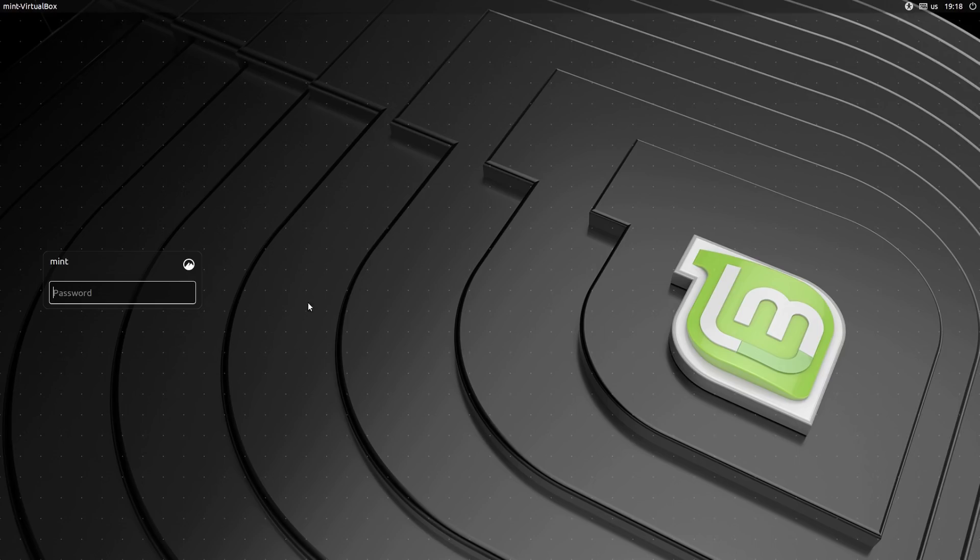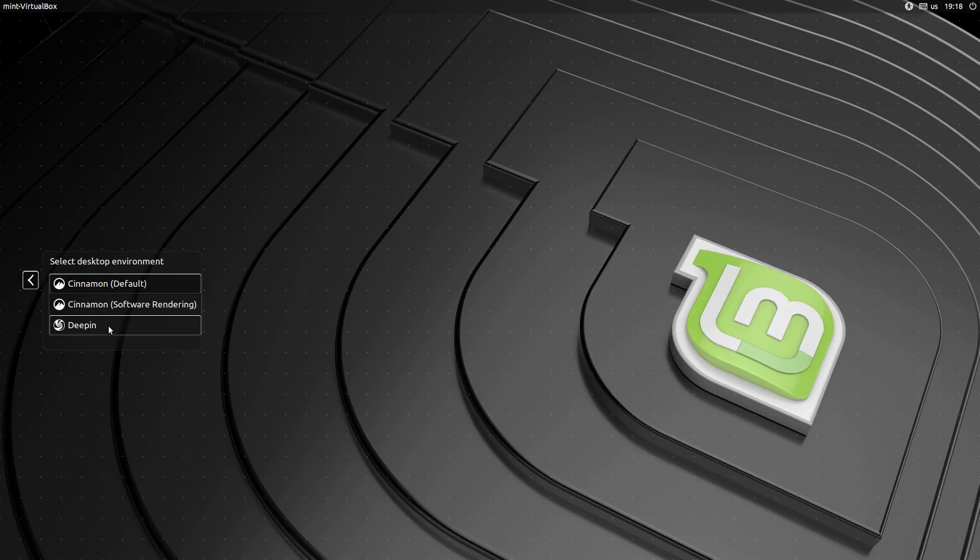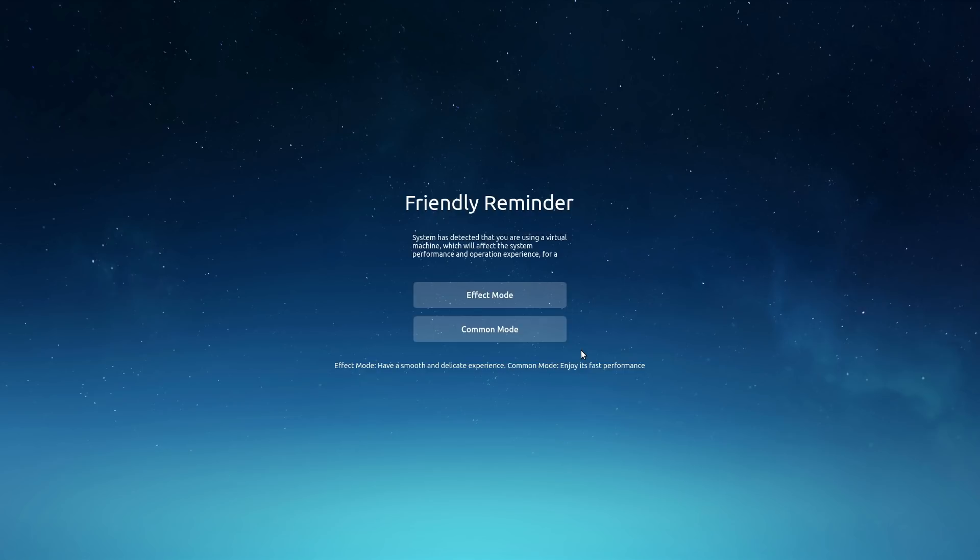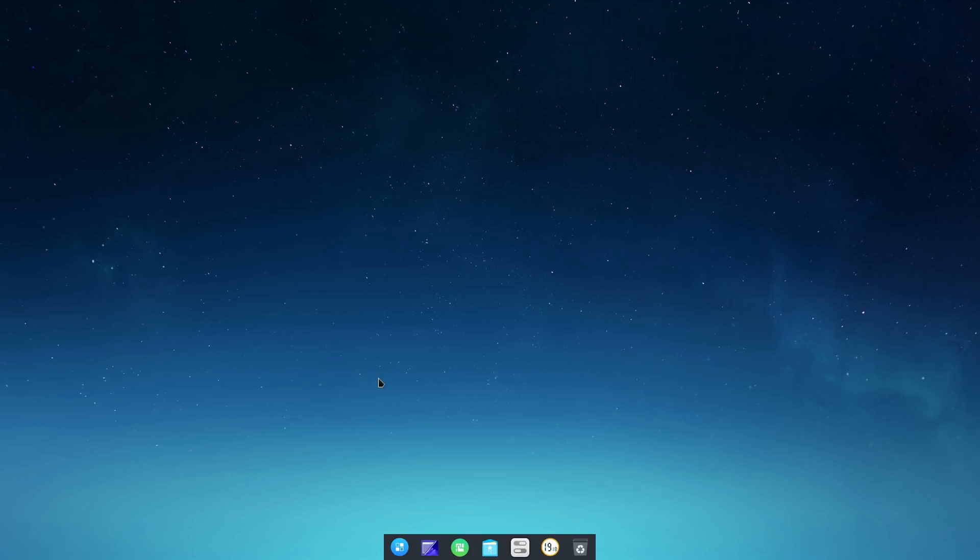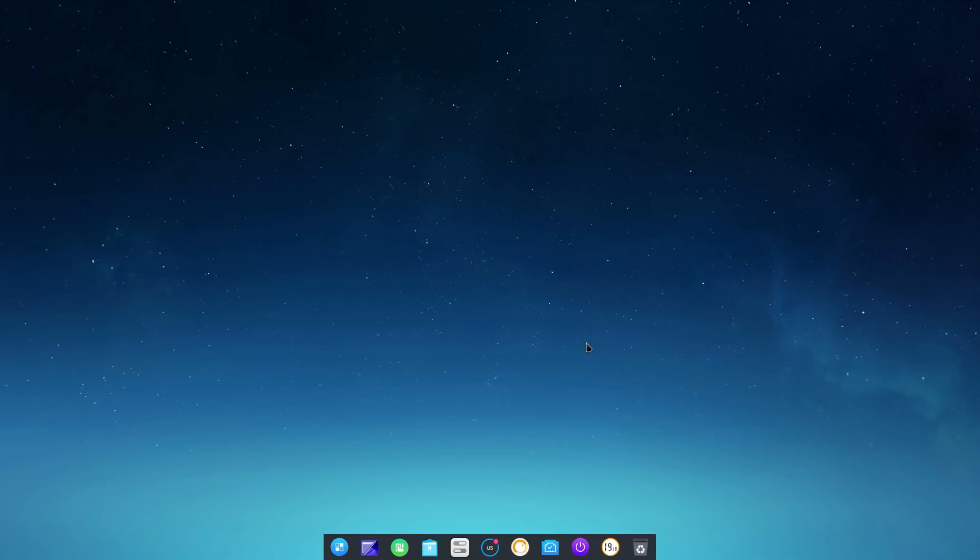Now we are installed, we are rebooted. We want to come down, pull this guy down here, and now we should have Deepin in our option. Let's enter in our super secret password and let's pray it works. I was having some issues before. Here is the first run screen for Deepin. We want to do common mode or effect mode. The effect mode is definitely for hardware. Since we're in a virtual machine, let's go into common mode just to make sure we can get things working.